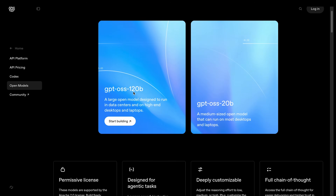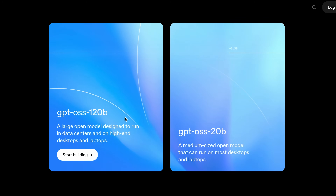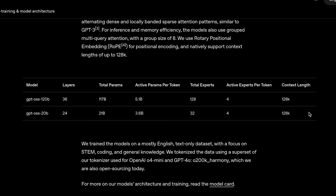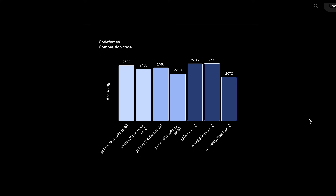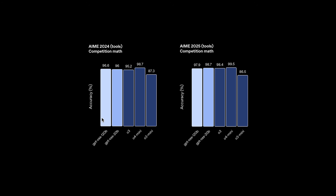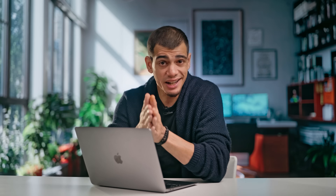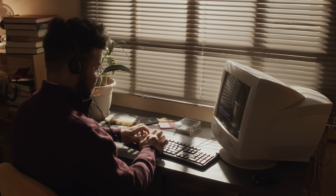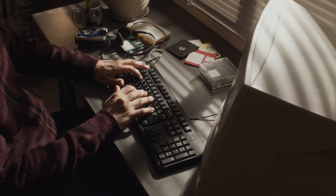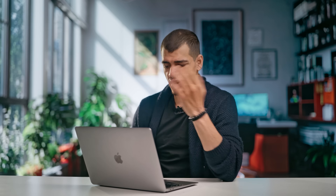They call it GPT-OSS. This is a state-of-the-art AI model, the result of billions in research, with performance that goes toe-to-toe with their own flagship models. And the craziest part — you can run it on your computer, on your own terms, locally.